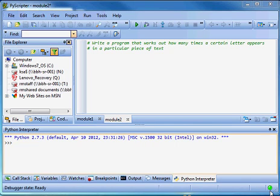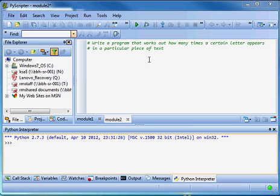In this tutorial we're going to look at using another problem to demonstrate what we can do with a for loop, and also we're going to look at some tools and techniques for solving some slightly more complicated programs in Python. Let's look at the task that we've got here. Write a program that works out how many times a certain letter appears in a particular piece of text.